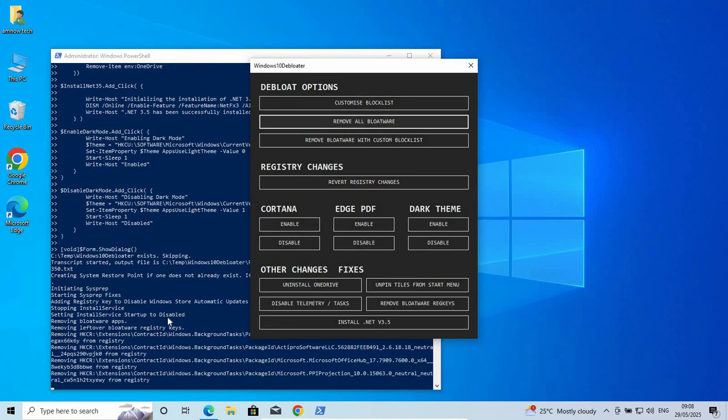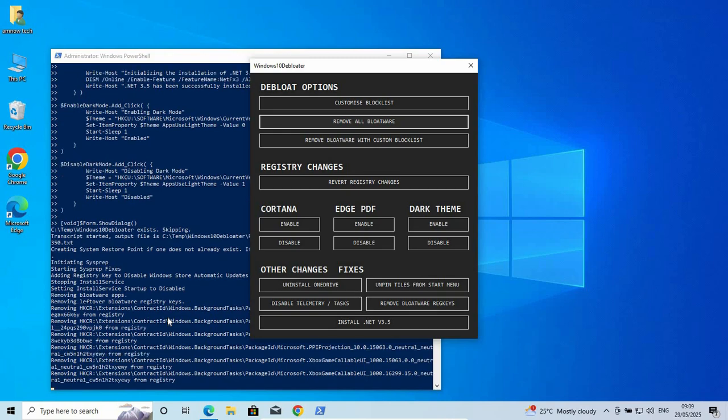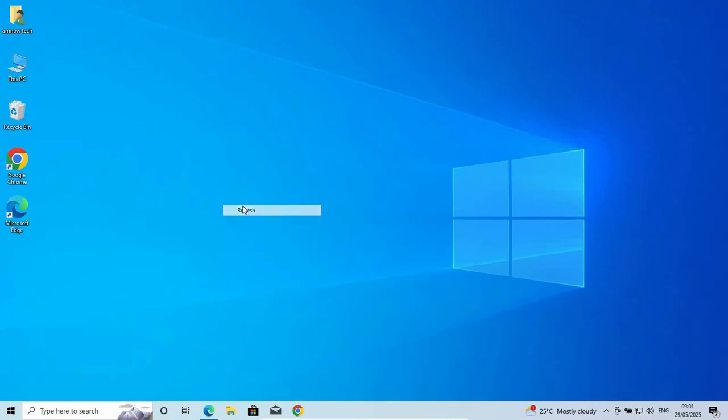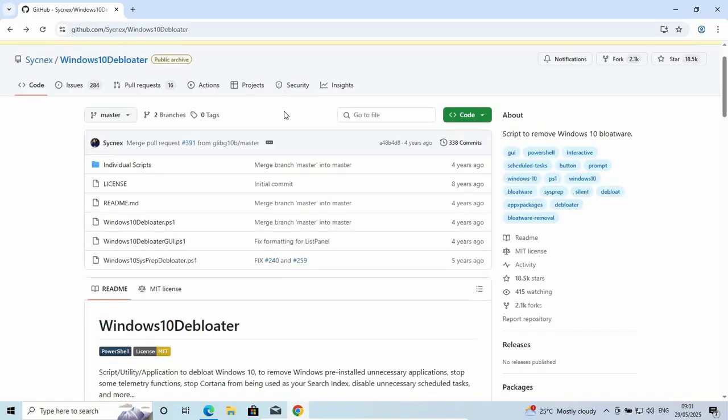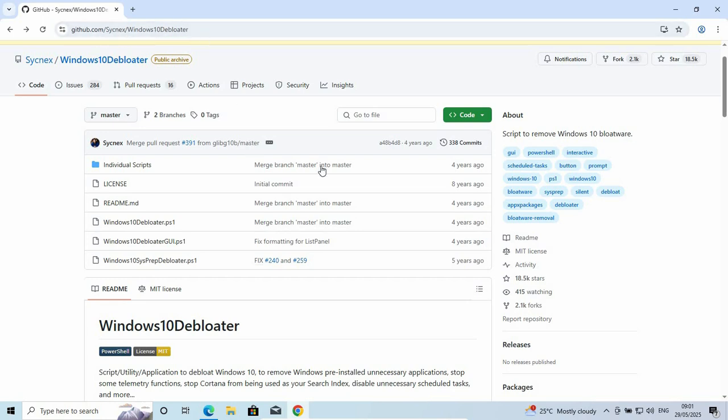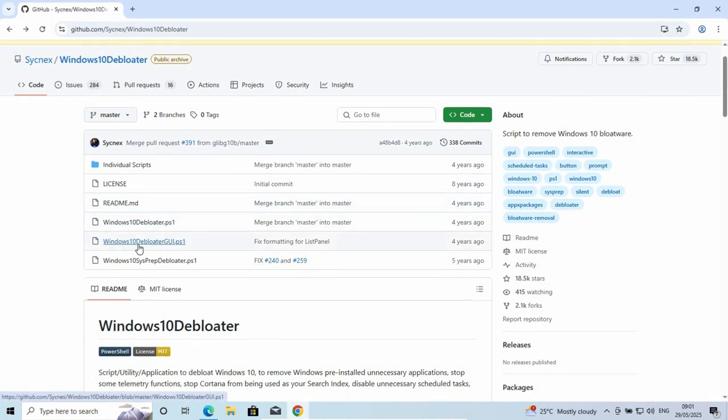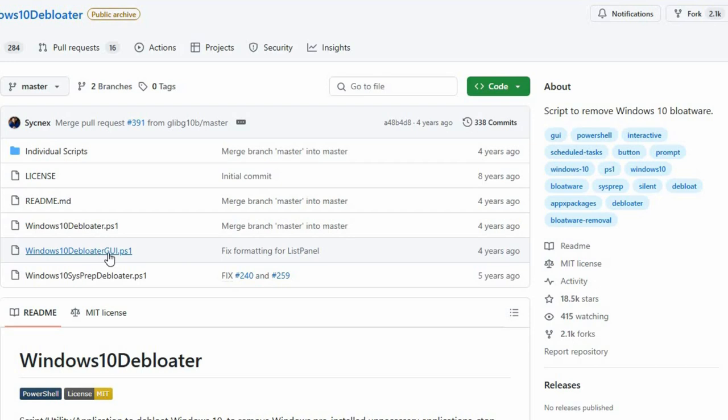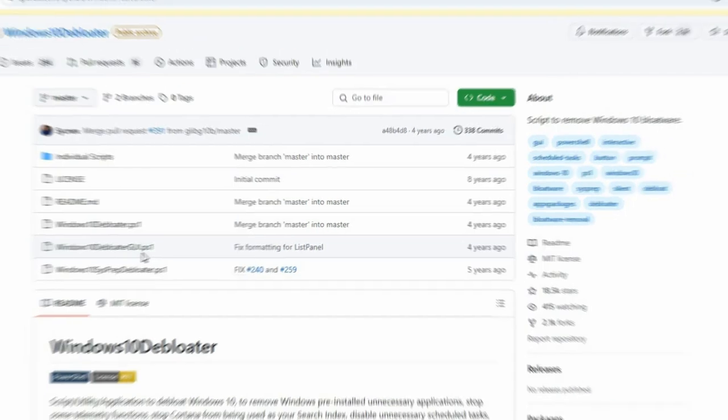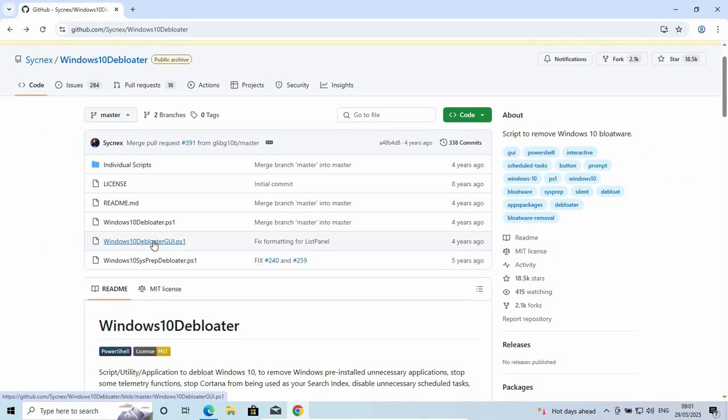For us to remove the bloatware from our PC in Windows 10, it's very easy and simple. This can also be applied to Windows 11. But before we do this, let's try it on Windows 10. For us to do this, you just have to go to this website. We have github slash cenex windows 10 debloater. I'll leave the link in the description. Once you are here on this guy's repository, you just go down to Windows 10 debloater.gui.ps1. So you just click on that.